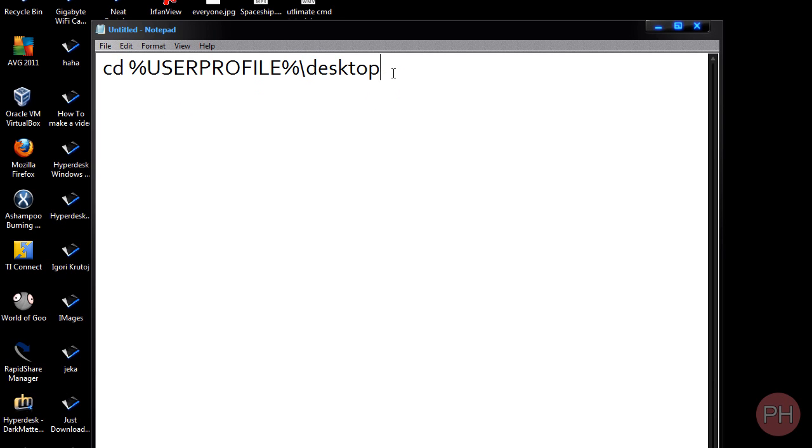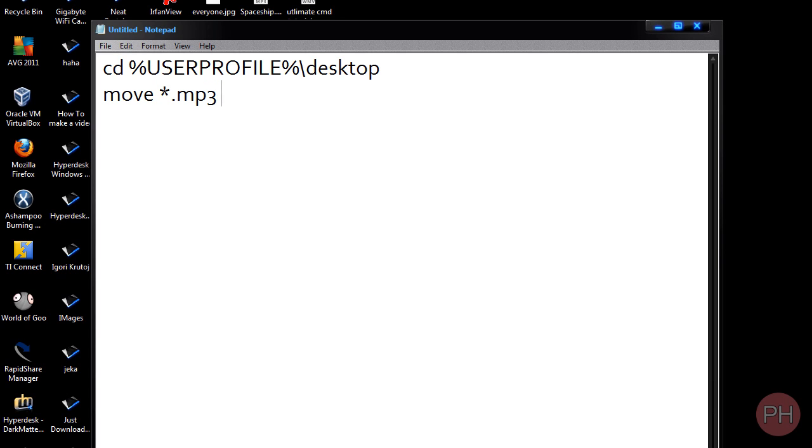Once we're in our desktop, we're going to use the move command. So on the next line, type in move space. The asterisk is anything that contains. I suggest you watch my previous tutorials if you don't know what I'm talking about because I go over all of this in detail. So move anything that contains .mp3 space to user profile slash music.